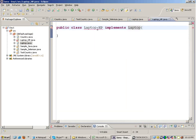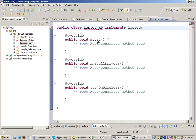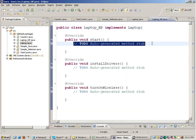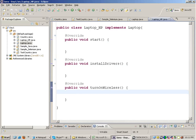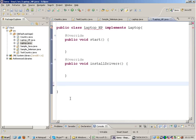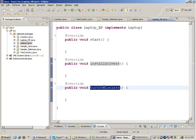If I move my mouse over the error, I get a quick fix: 'Add unimplemented methods'. When I do that, I get all three functions — start, installDrivers, and turnOnWireless — appearing in this class. If I delete any one of these functions, I immediately get an error. If you are implementing an interface in Java, you need to implement all the functions of that interface.